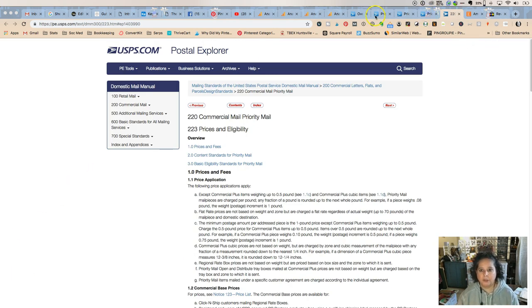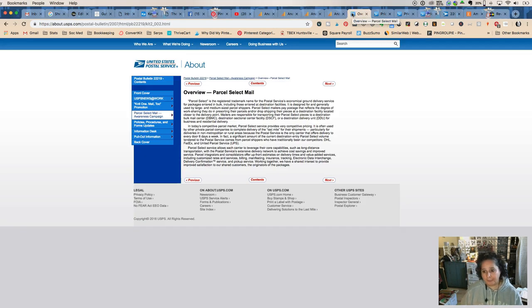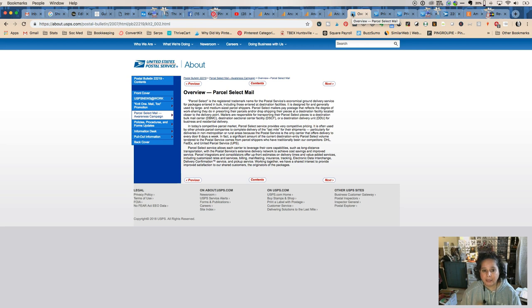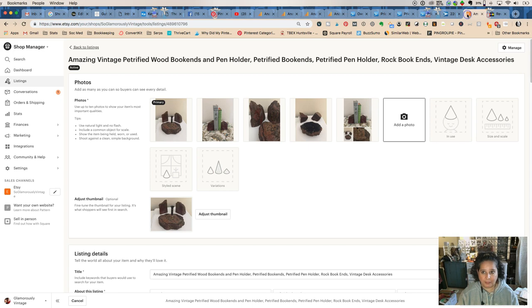Today I want to talk to you about Parcel Select Ground mail service from the post office. This is used by both Etsy and eBay, and I wanted to show you first on both sites where you can find it and then what it's good for.